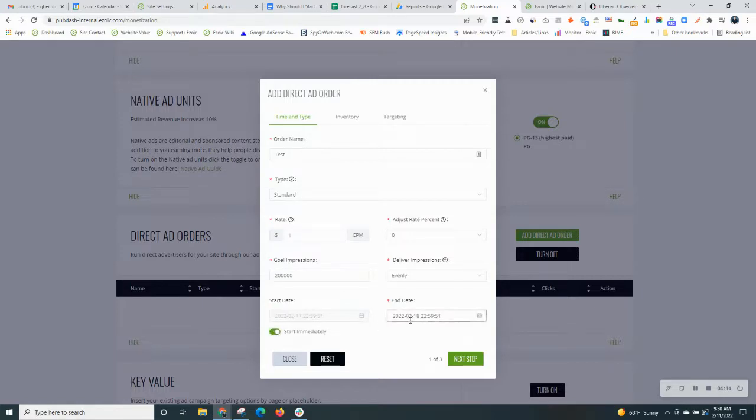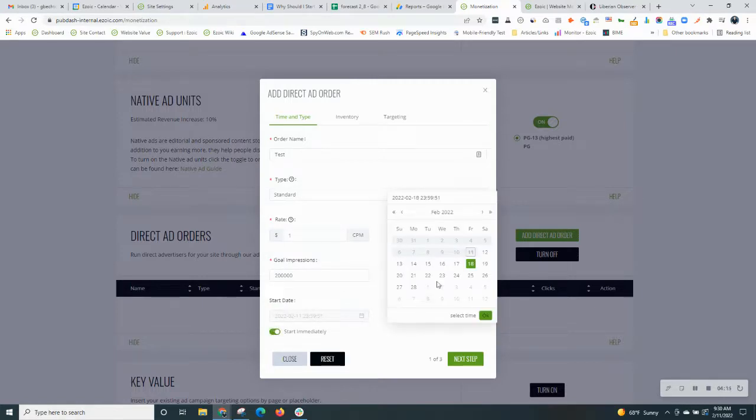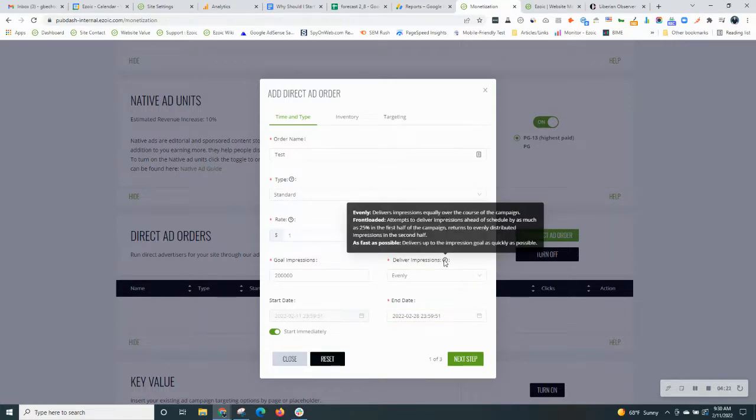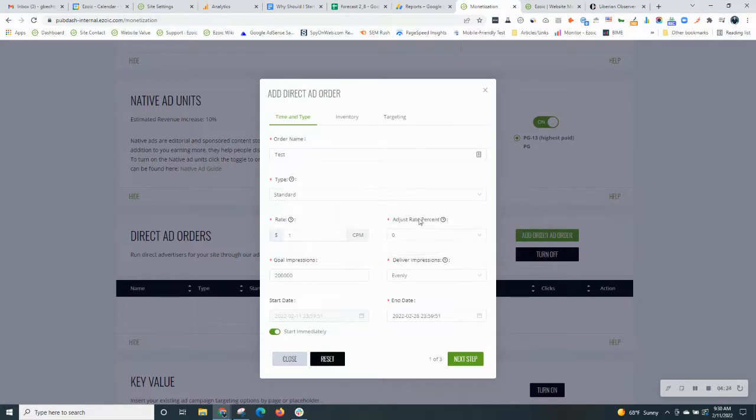And then choose your end date. We'll say this one's going to end the end of the month. Deliver impressions, normally you just want to do evenly, and you can also leave the adjust rate percent alone. So just click next step.